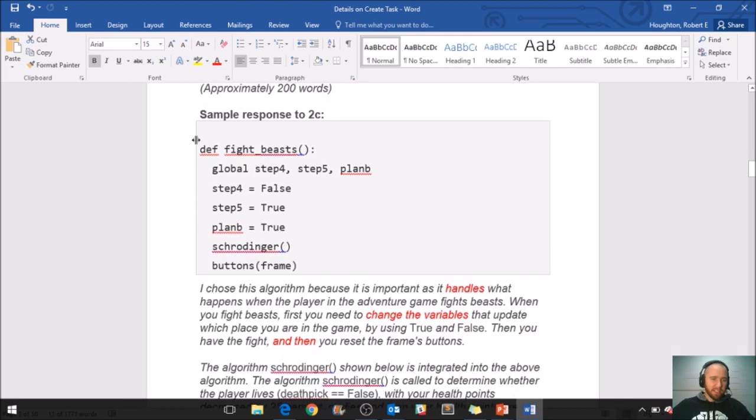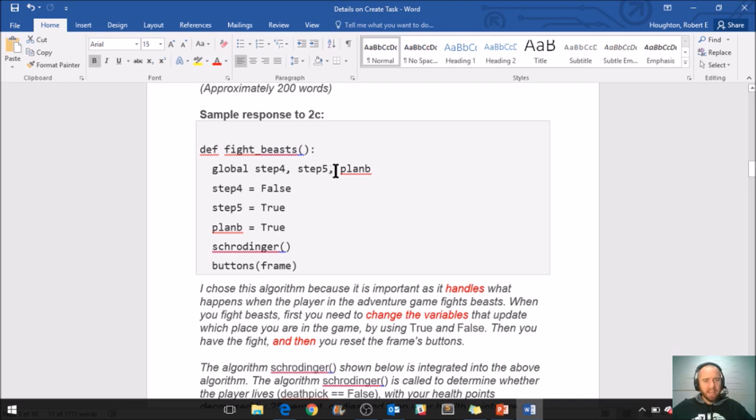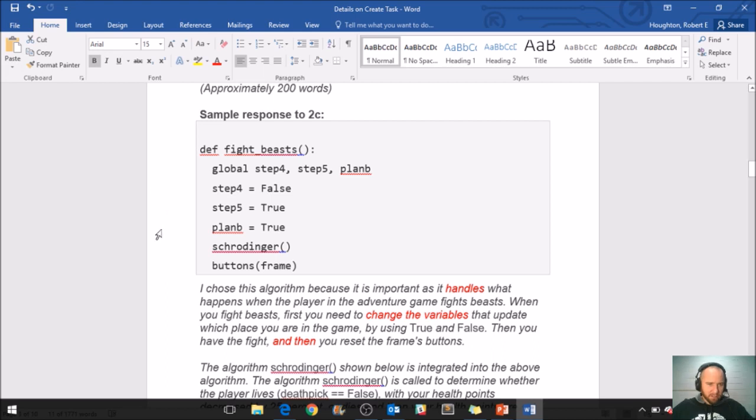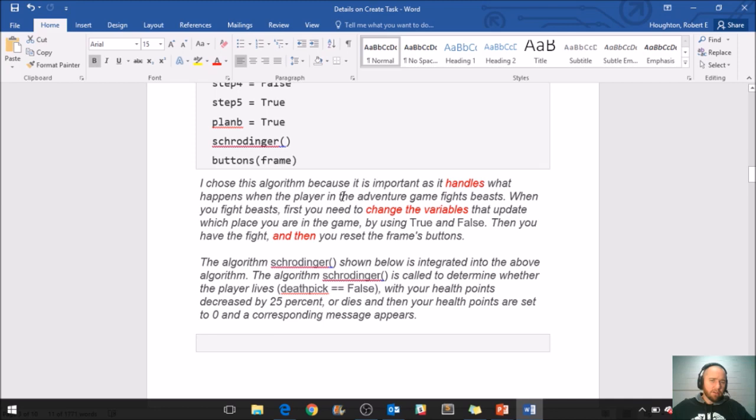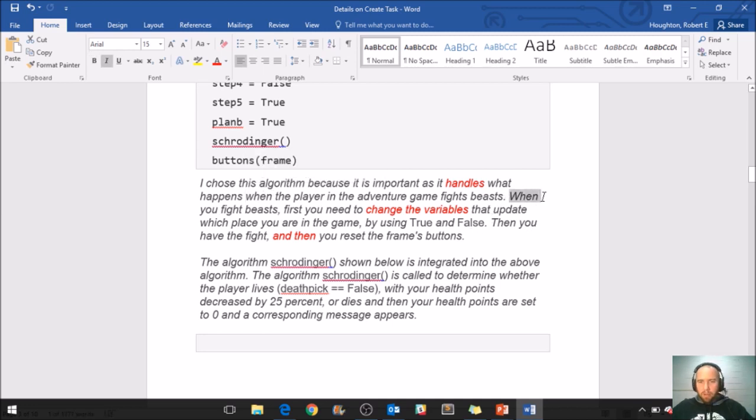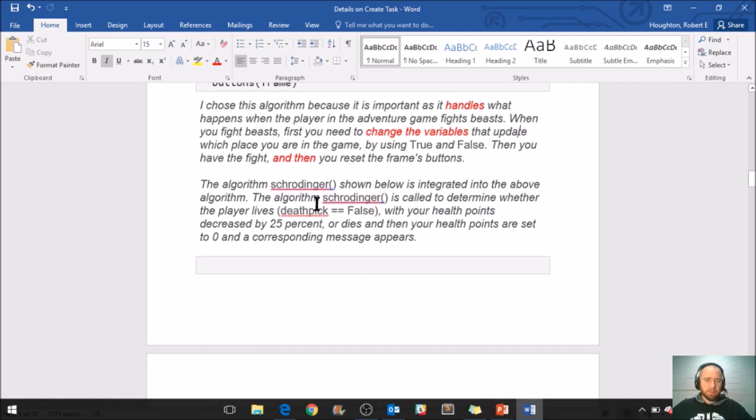So here's where they pasted that code, that algorithm. This is probably looking extra strange to us because it is written in Python, and Python syntax is just different. But basically right here, this is defining a new function, a function called fight beast, and then here's some variables it has. And down here must be where the algorithmic part of the algorithm is. For you guys, you're looking for keywords like if and else. So here's the pasted code, and here's what the student writes about it. I chose this algorithm because it is important as it handles what happens when the player in the adventure game fights beast. You see this word 'when,' and it's also right here. We talked about the difference in English between when and if, and we talked about how in programming that's going to look a little different. So this student writes: When you fight beast, first you need to change the variables that update which place you are in the game by using true and false. Then you have the fight, and then you reset the frame's buttons.